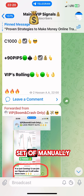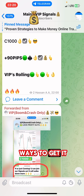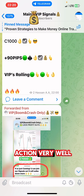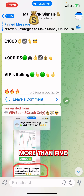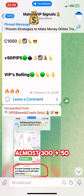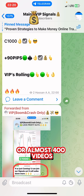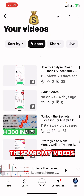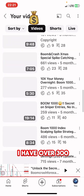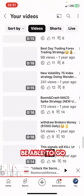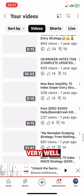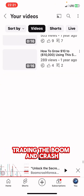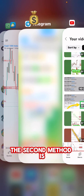If you want to get this kind of setup manually, you have three major ways. Number one: you need to master and learn price action very well. I have over 300 videos on my YouTube channel that you can go through to learn price action very well and be able to catch spikes consistently trading the boom and crash. That is the first method.